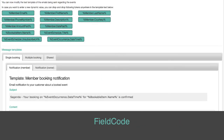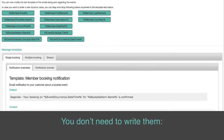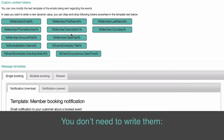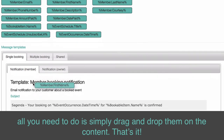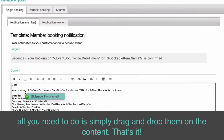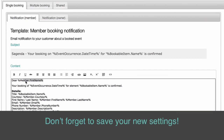Field Codes: All dynamic values are displayed as percentage fields. You don't need to write them. All you need to do is simply drag and drop them onto the content. Don't forget to save your new settings!